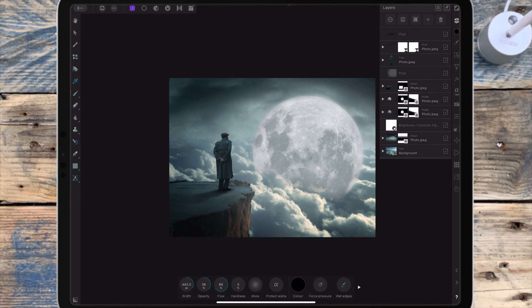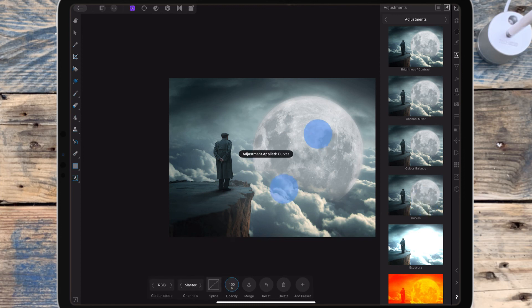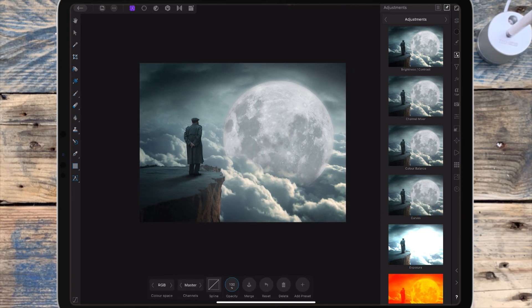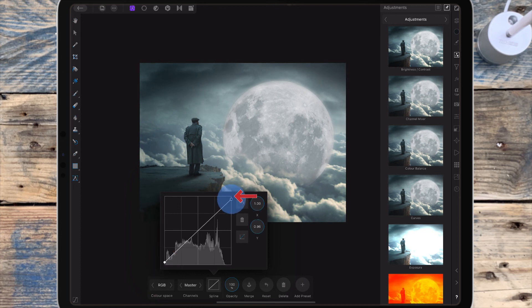Now I'm doing the final details and adjusting the whole picture, so I'm adding a curves adjustment. I'm bringing the shadows up and the highlights down, and the mid points down a little bit so I don't lose a lot of the contrast.